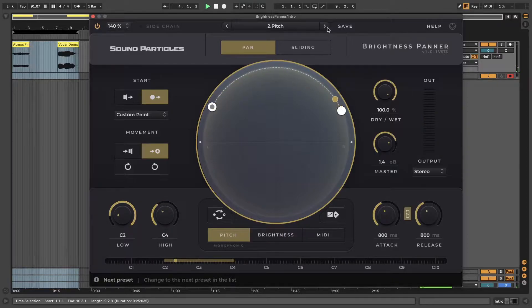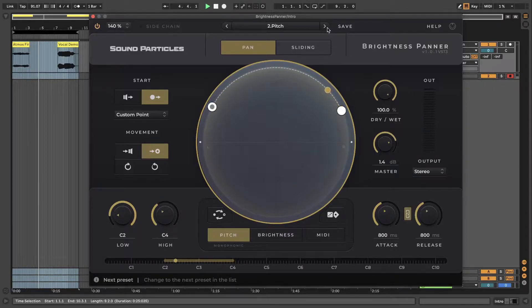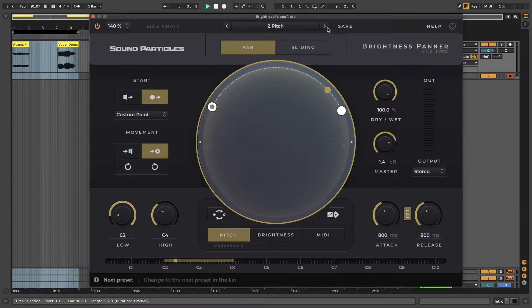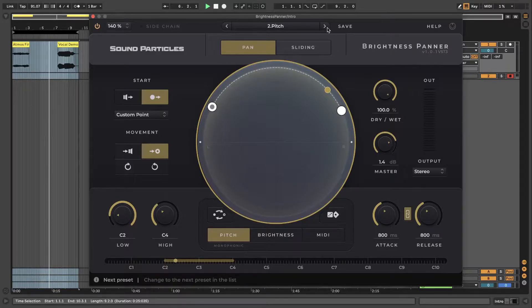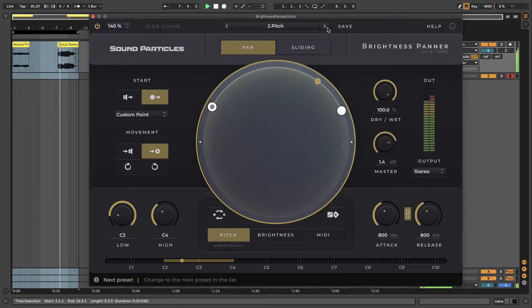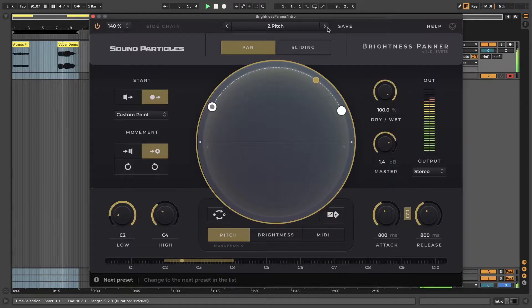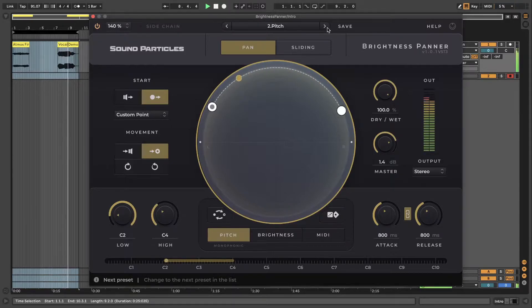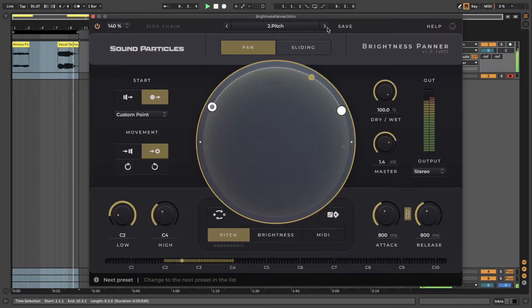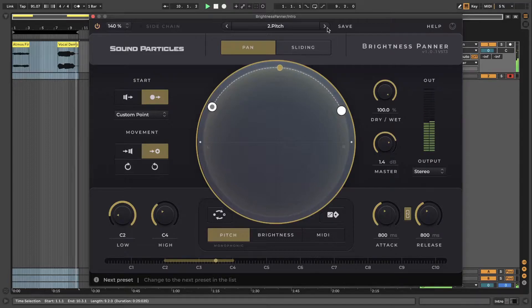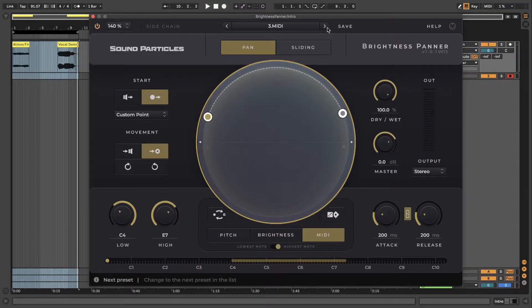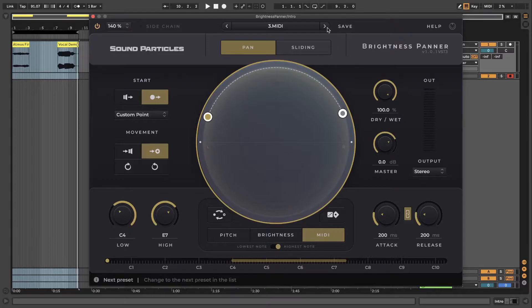Then you have pitch analyzer that identifies the pitch of individual notes and pans them according to a predefined range of notes. And finally you can also use the MIDI analyzer that enables the plugin to receive MIDI and move sounds depending on the notes you're playing.